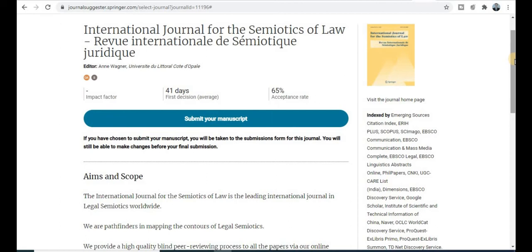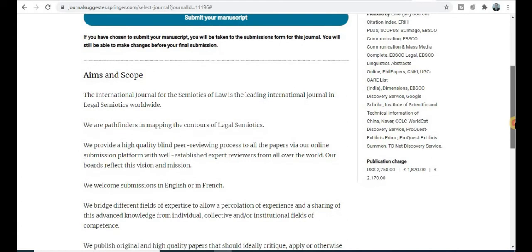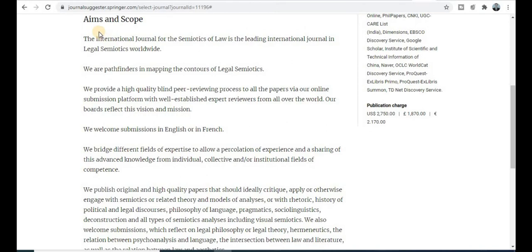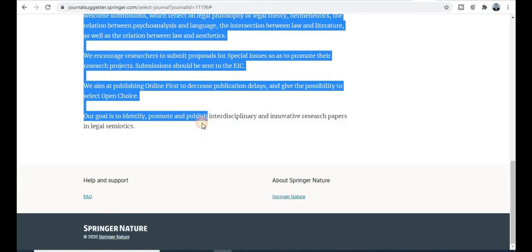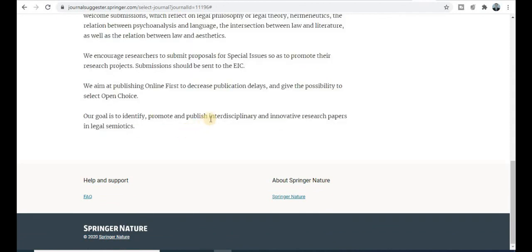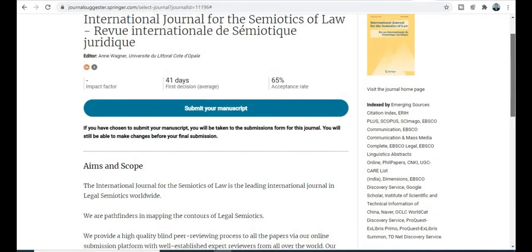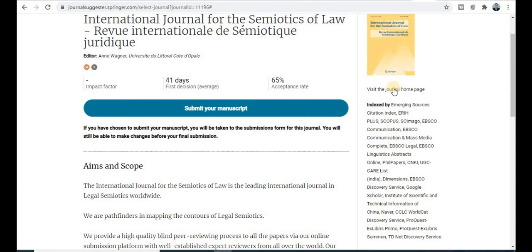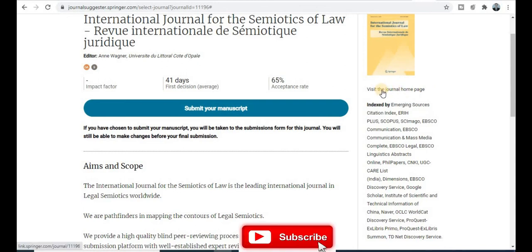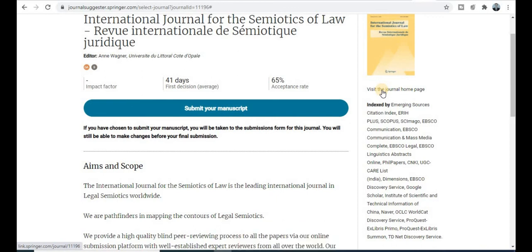The next journal is the International Journal for the Semantics of Law, especially dedicated to researchers in the law category. Within 41 days you will get the first decision. The acceptance rate is 65% — very good chances to publish your research paper. This journal is interdisciplinary in scope and is indexed in SCI, Scopus, and UGC Care. Visit the journal homepage using the provided link for full details.